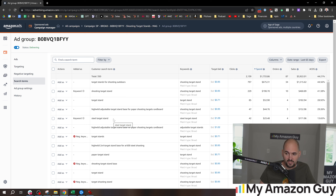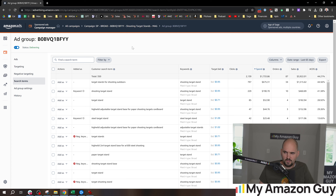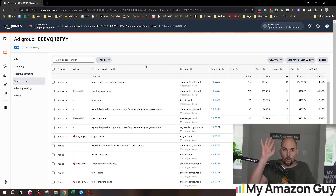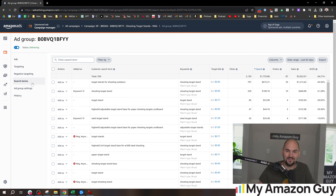Mistake number one is that people use broad match or auto campaigns as discovery campaigns, find a keyword like 'steel target stand' which is doing phenomenally, and then they negate it and go make a new campaign. That is a terrible mistake because this broad match campaign will almost guaranteeingly have a lower ACoS than that exact match campaign — and it already has data. When something is doing good and has data, leave it alone.